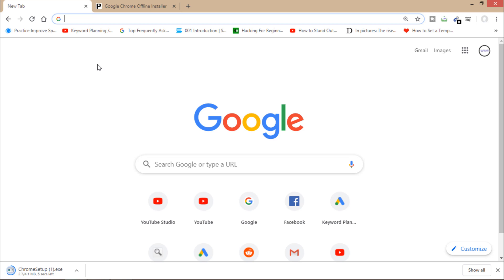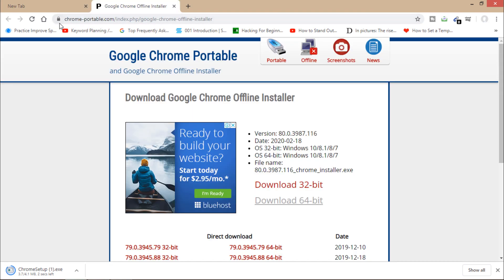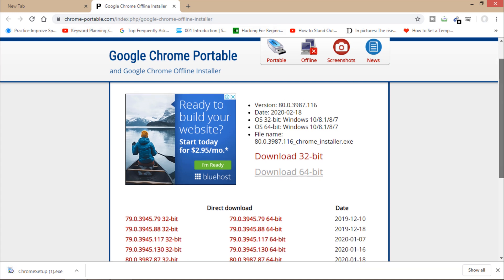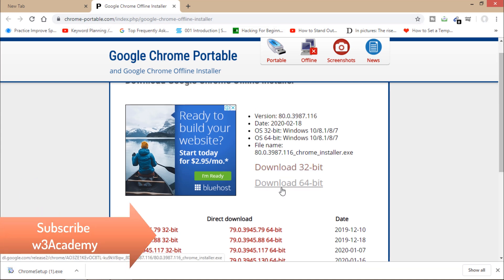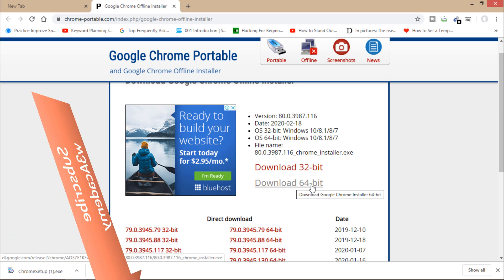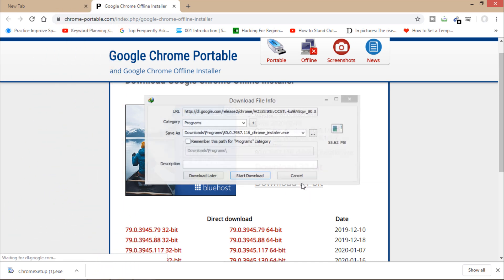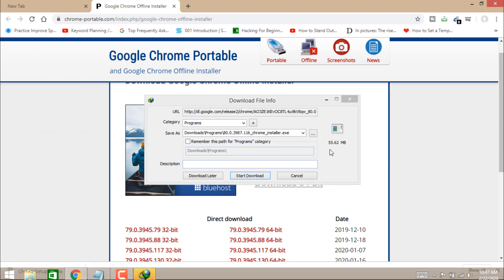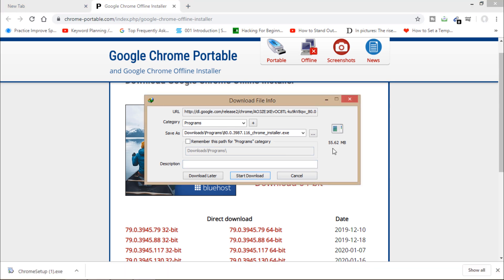Meanwhile, I will show you how you can download an offline Google Chrome installer. You'll have to open the website chromeportable.com — I'll drop the link in the description. From here you can download the 32-bit or 64-bit installer based on your computer.